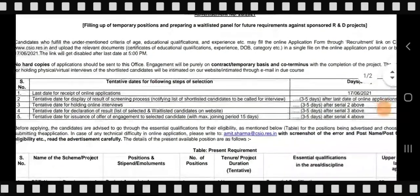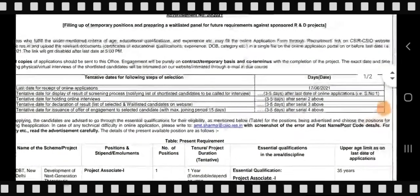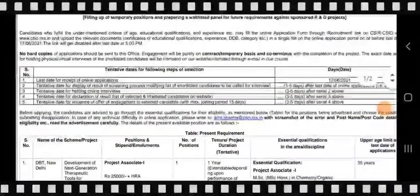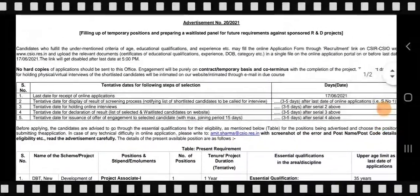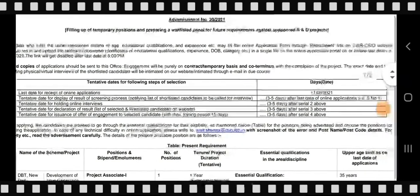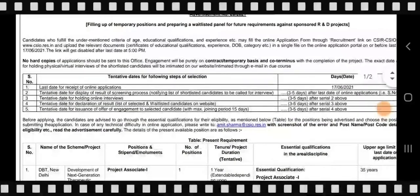Now the main thing is the form — how to apply, and what is the last date. The recruitment link for this form is available on the CSIR-CSIO website. You will also find the link in the description box.